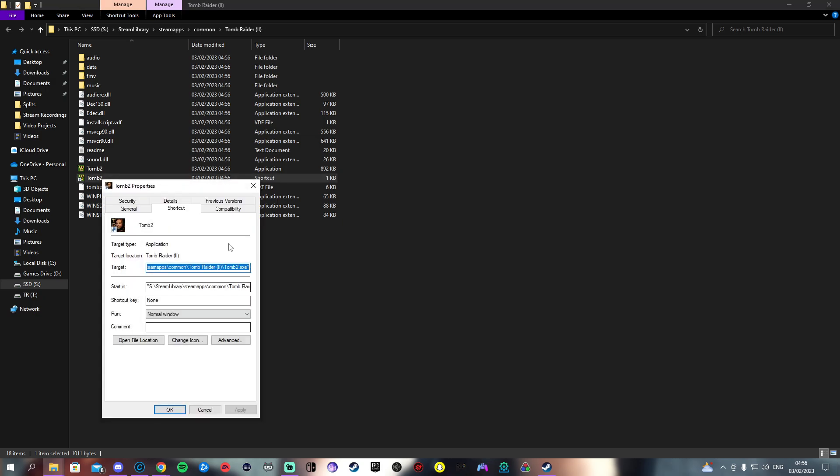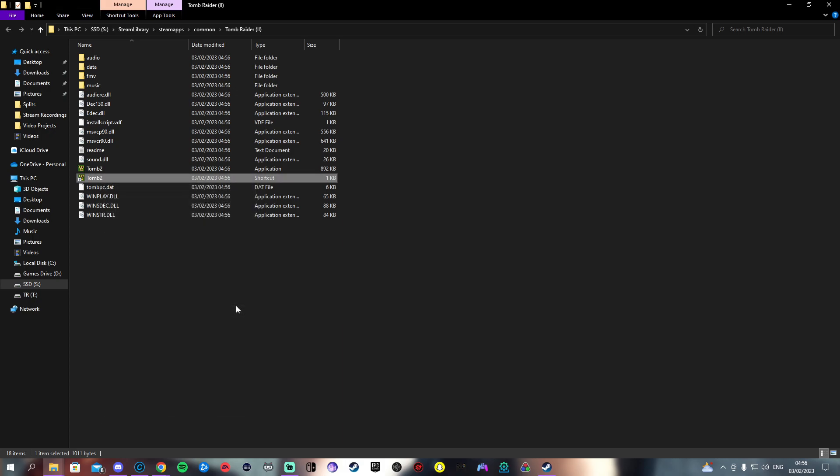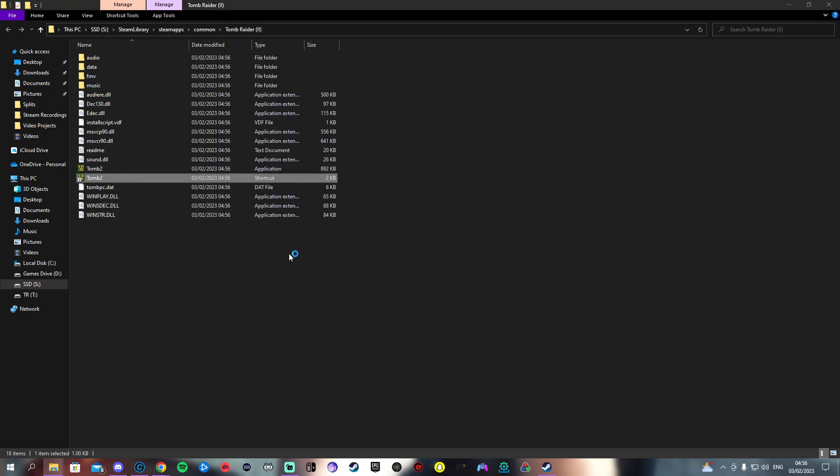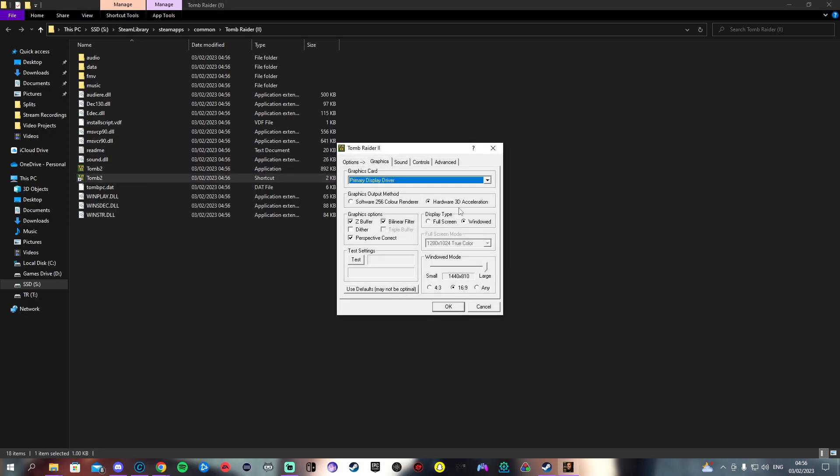We want to go to properties on the shortcut we made, and in the target we want to just press the right arrow key, a space, a hyphen, and the word setup.